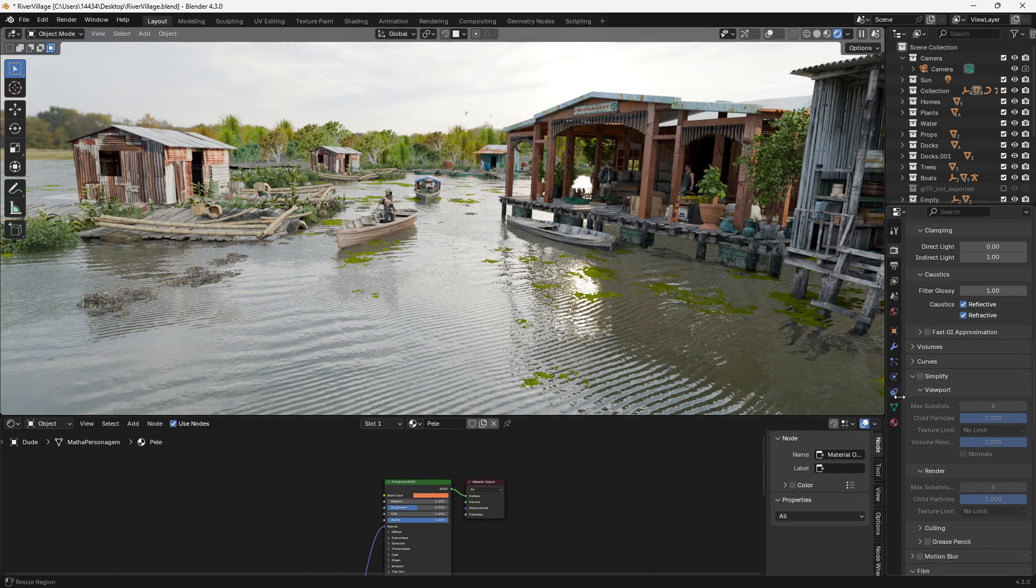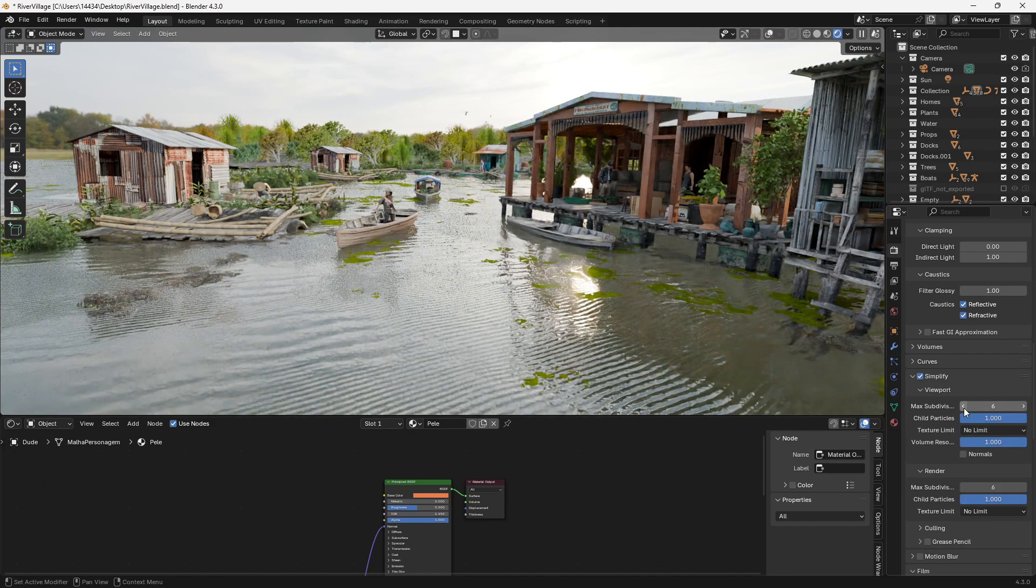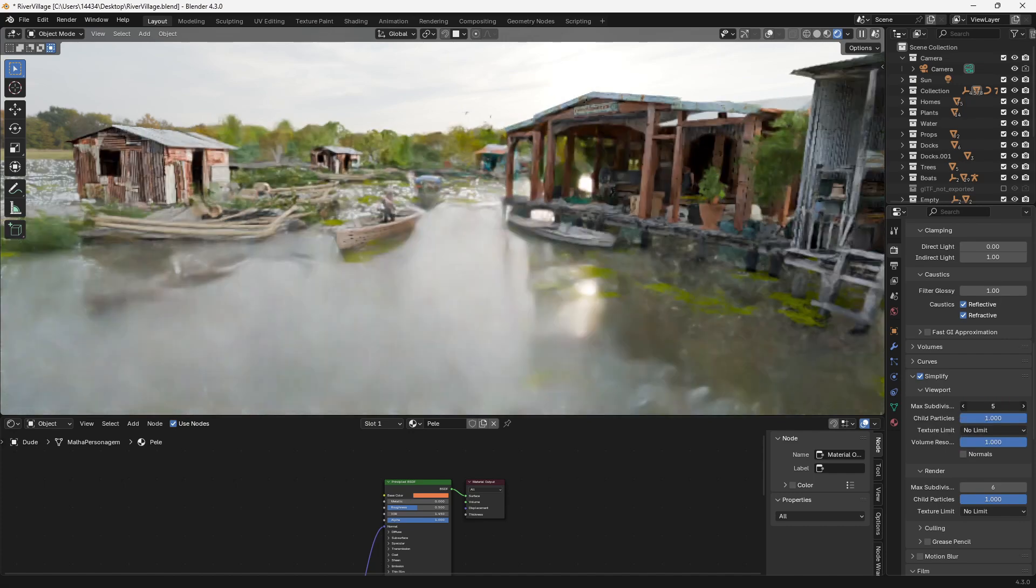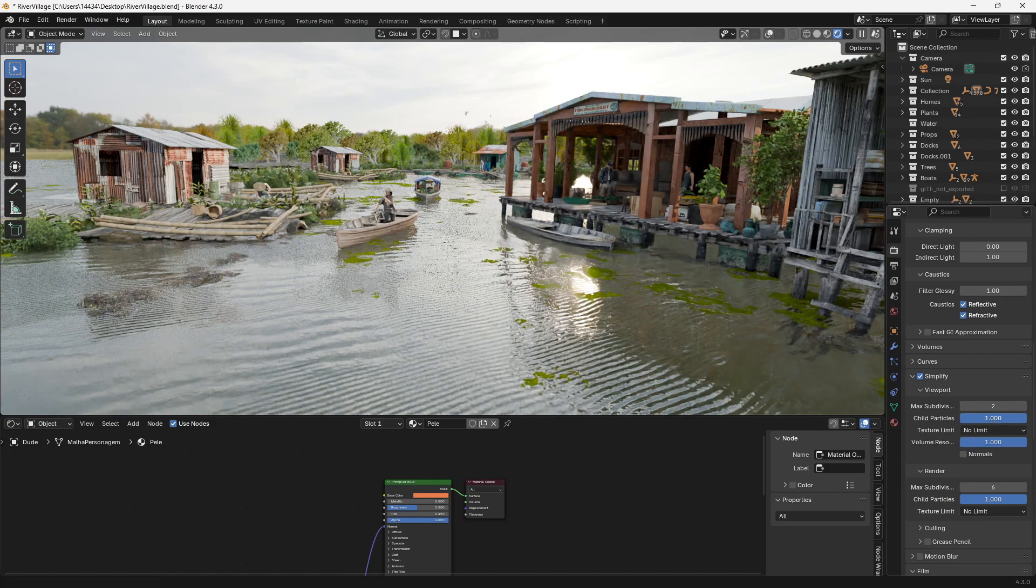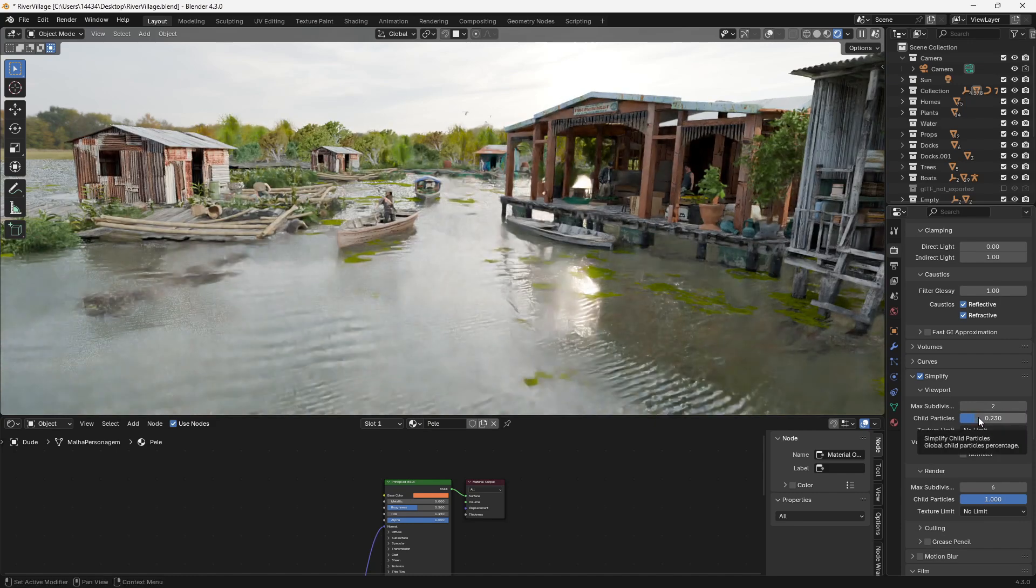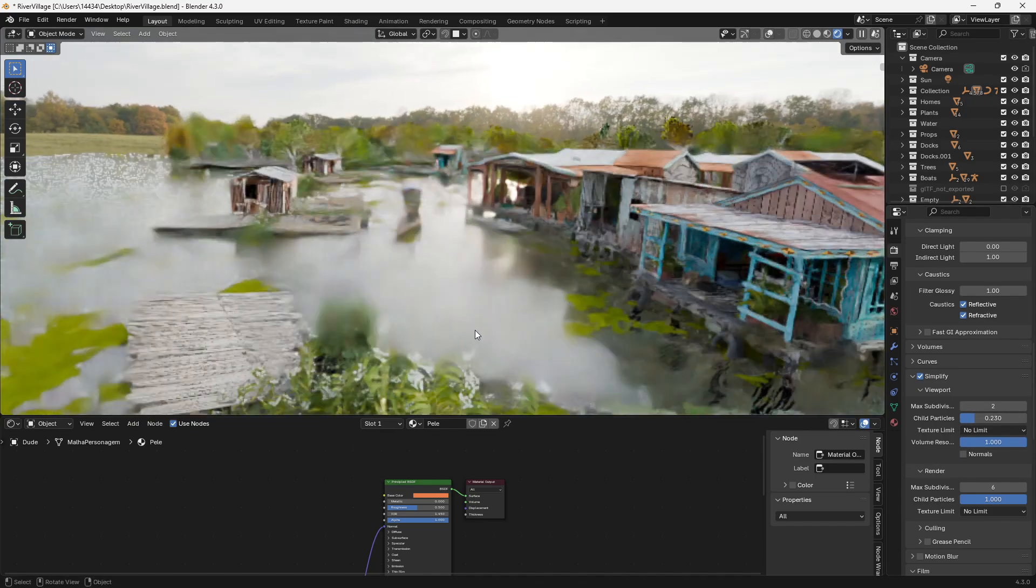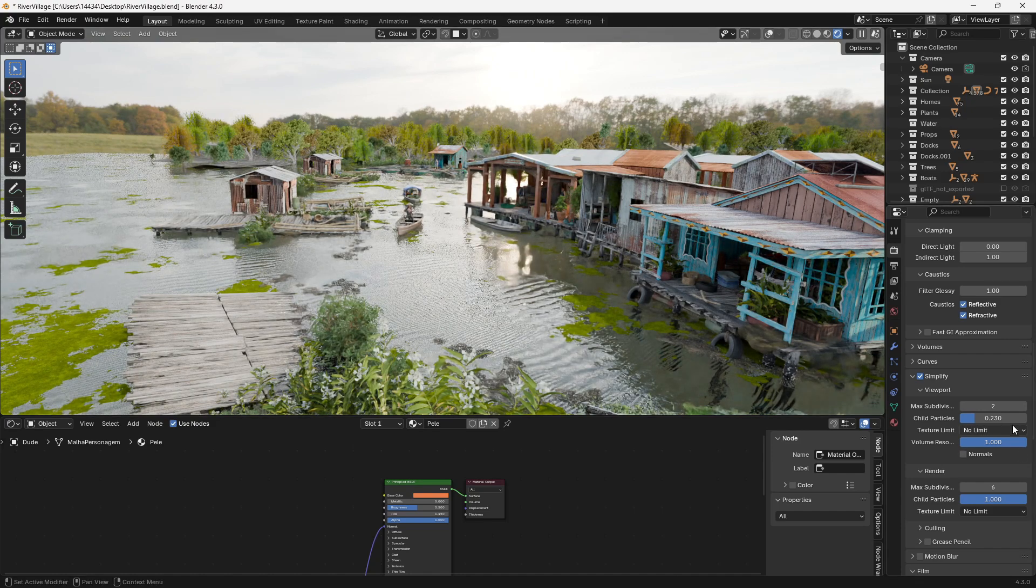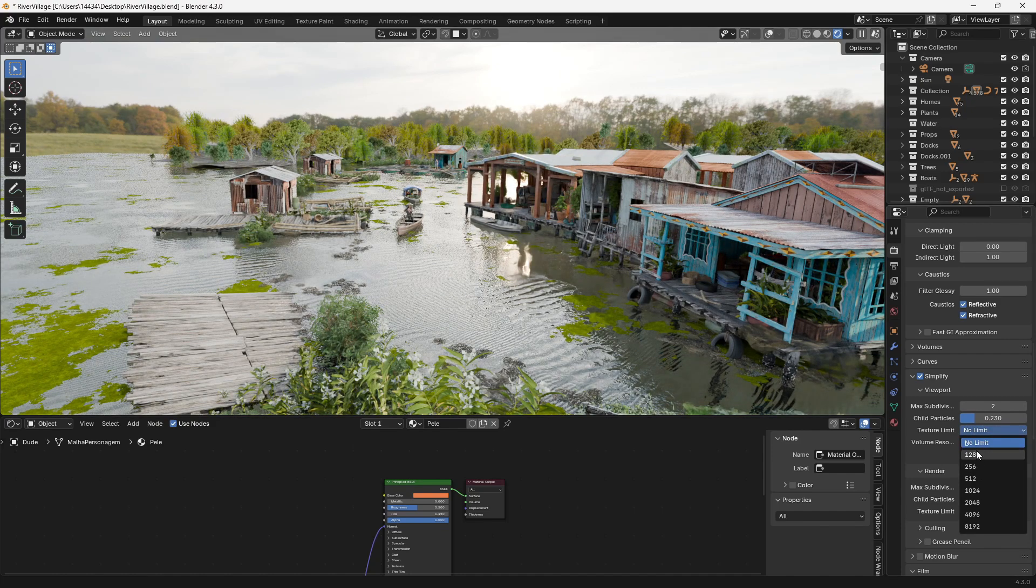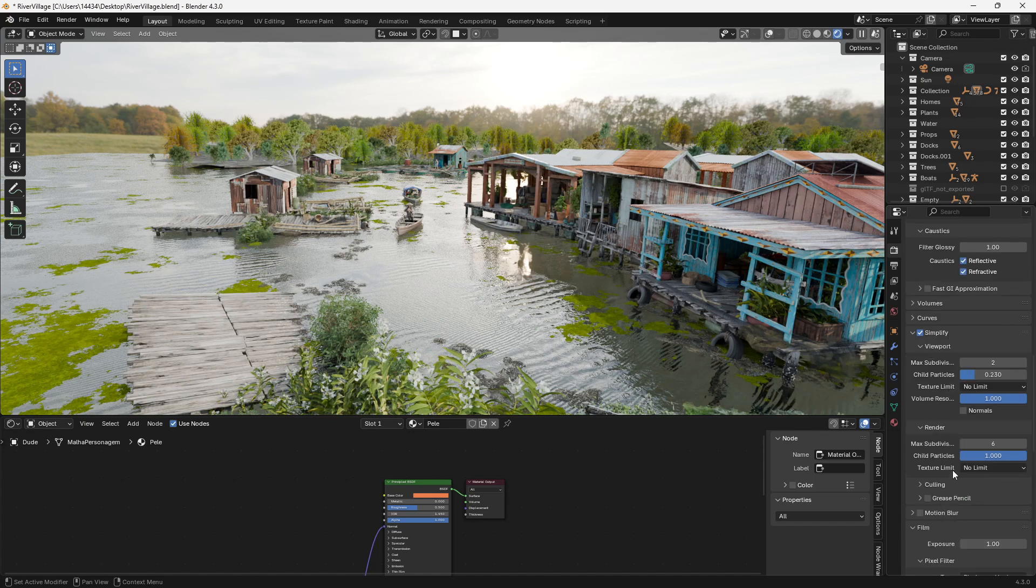Now another way to speed up your render times is you can check this simplify box. Basically you can control the amount of subdivisions that are shown in the viewport and speed up your viewport. You can change the amount of particles that exist. So if you change the amount of child particles it won't get rid of any of the main particles but any like instance particles that are created will be limited. Texture limit you can limit your textures to something smaller which will save your memory and save on a little bit of render times. And you can do all the same stuff in here.